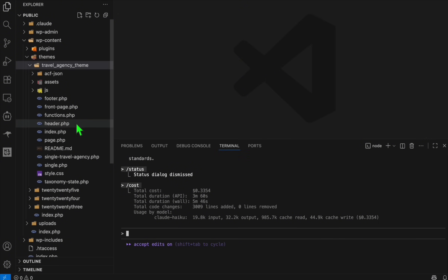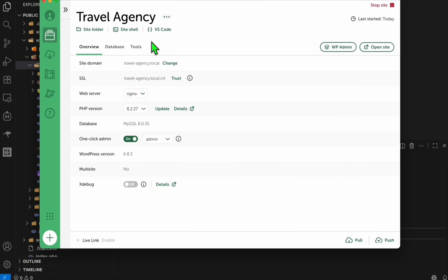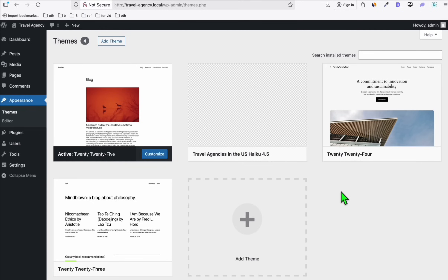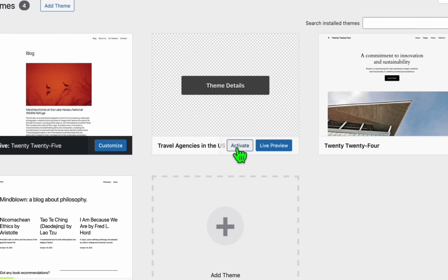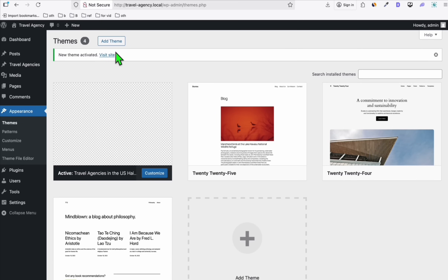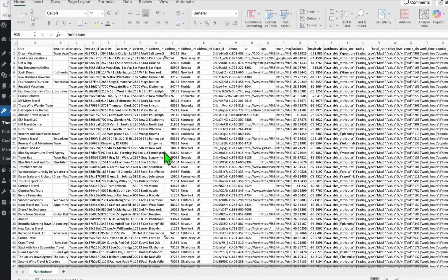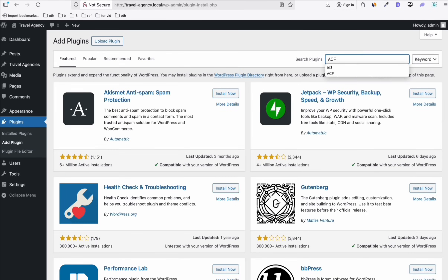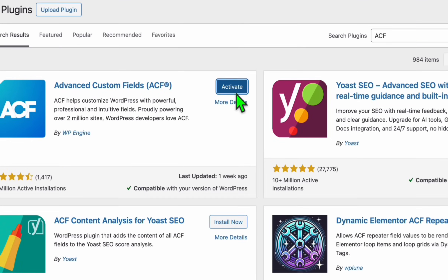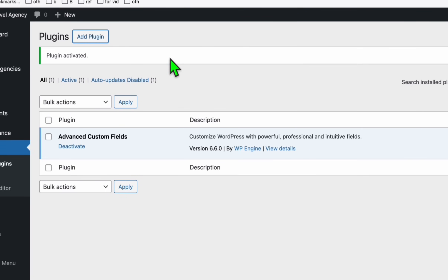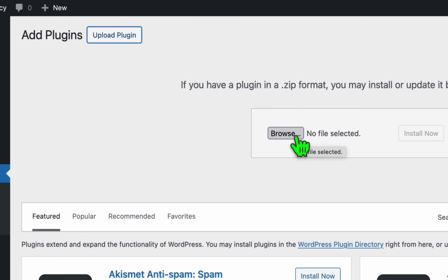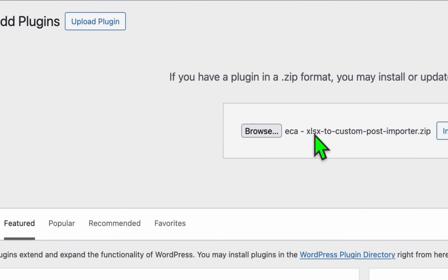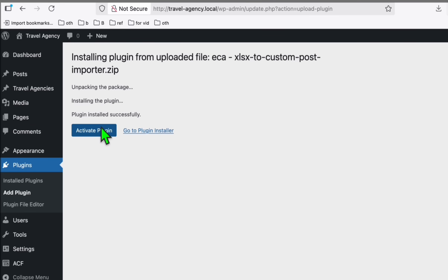Now we'll test if this is a valid theme. In the travel agency site, we open WP Admin and go to Appearance > Themes — the travel agency theme is there. We activate it, and it looks to be working. Before seeing the actual appearance, we need to import the listings we scraped earlier. We'll install ACF — search for it, install, and activate. Then click 'add plugin' again and upload the custom XLS-to-custom-importer plugin, which is available in the description below.